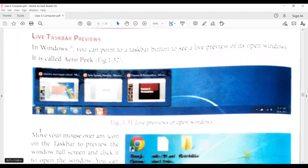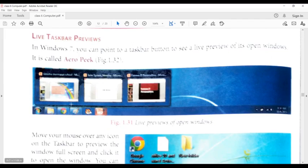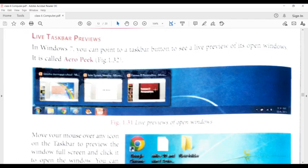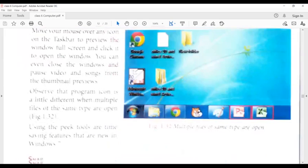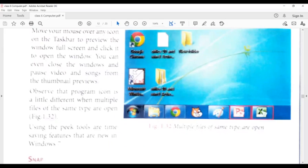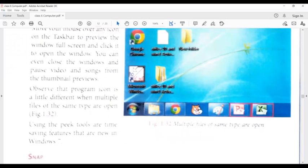Live taskbar preview, which has multiple programs opened. If you have multiple programs, you have to select a specific program to open. Then you can see which program will close. You can minimize, maximize.